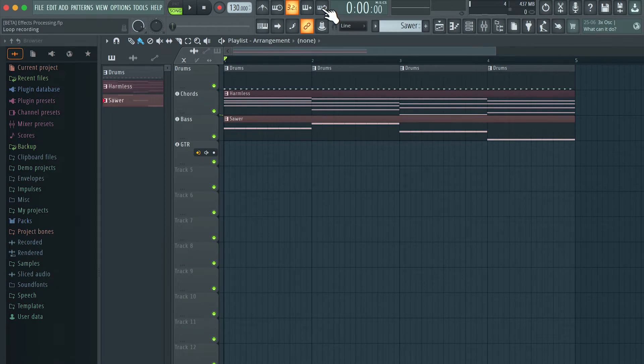Now we have a loop recording button here. I'll enable that. We also have this blend recording or overdub button. Let's check out what happens when I turn this on and we record.